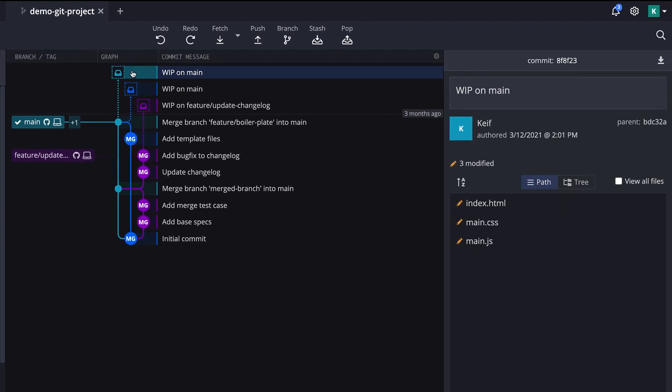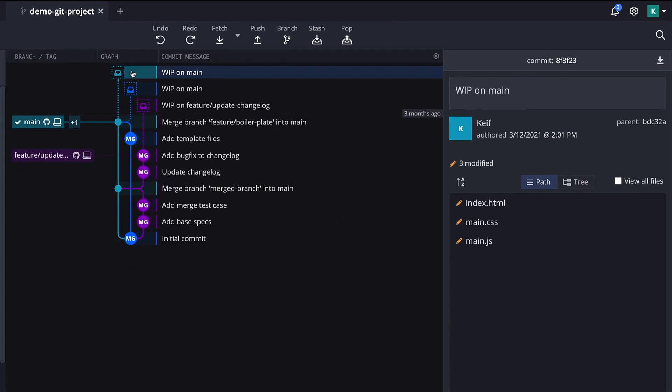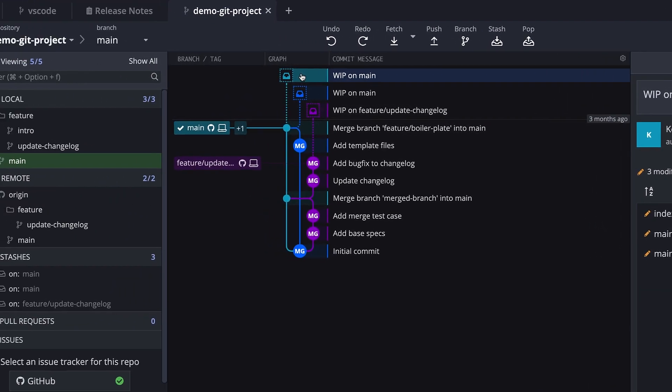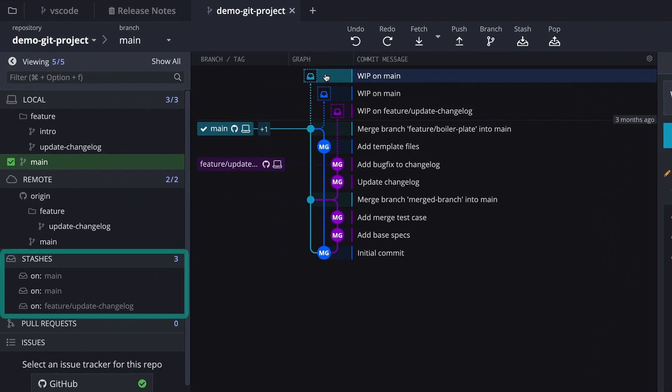Clicking on the stash will allow you to see its saved contents in the commit panel. You can also see a list of your stashes in the left panel under the stash section.